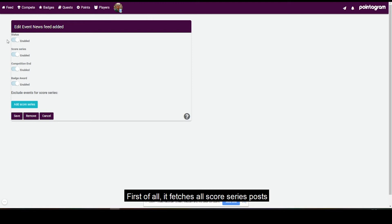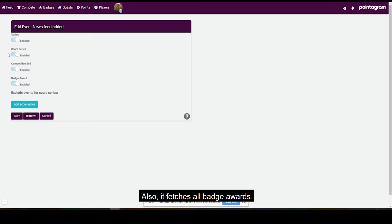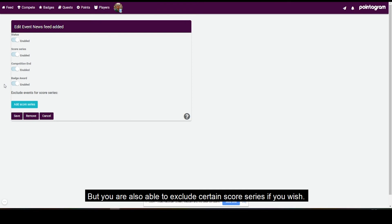First of all, it fetches all score series posts and then it fetches all competition endings. Also, it fetches all badge awards, but you're also able to exclude certain scores here if you wish.